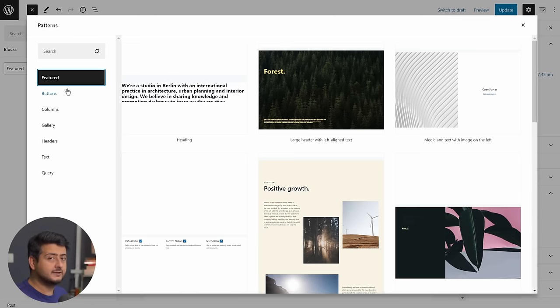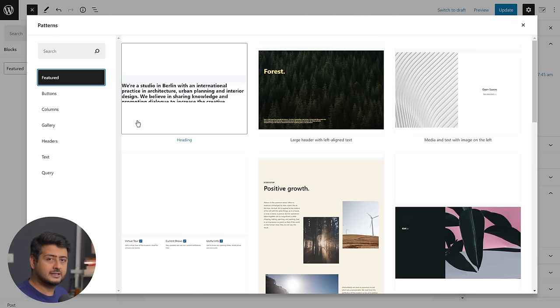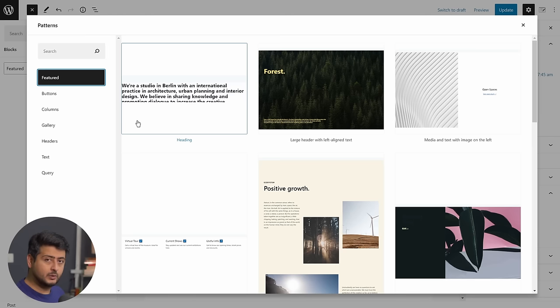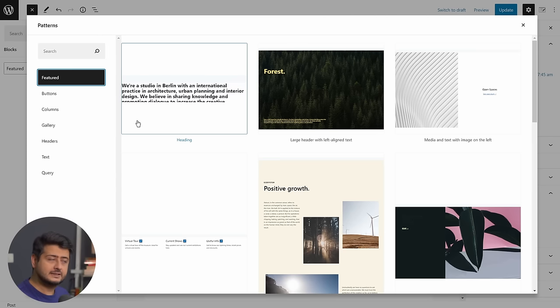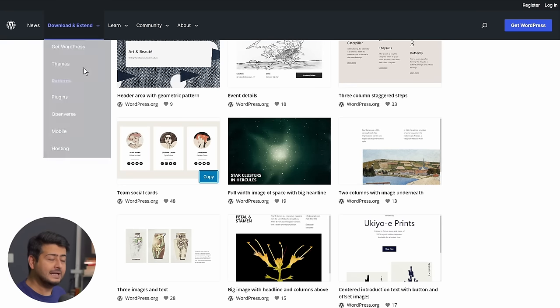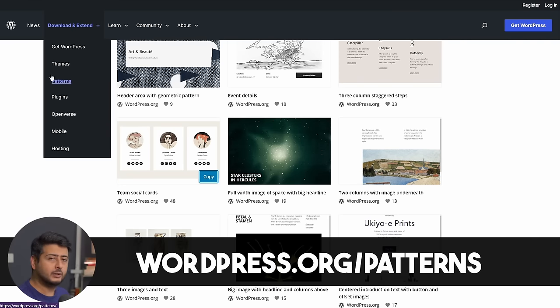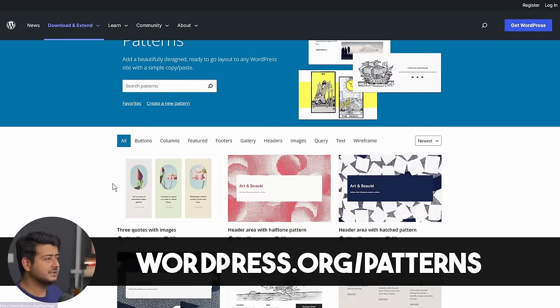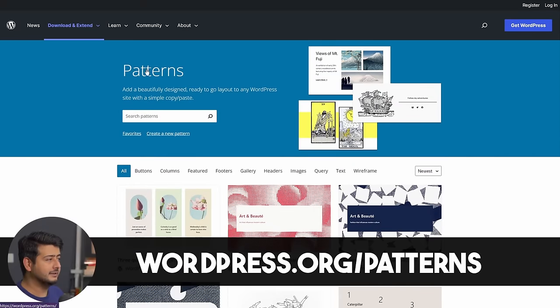But you can also go to wordpress.org and slash plugins and look at the plugins there. Similarly, if you go to wordpress.org slash patterns, you can reach this page, which is the block pattern library.